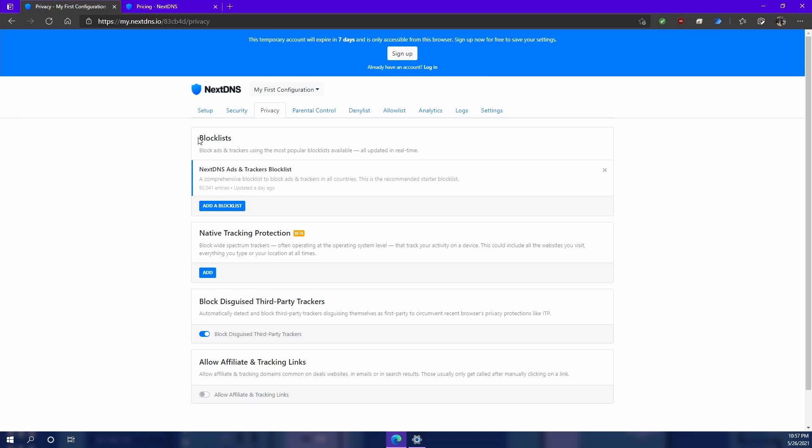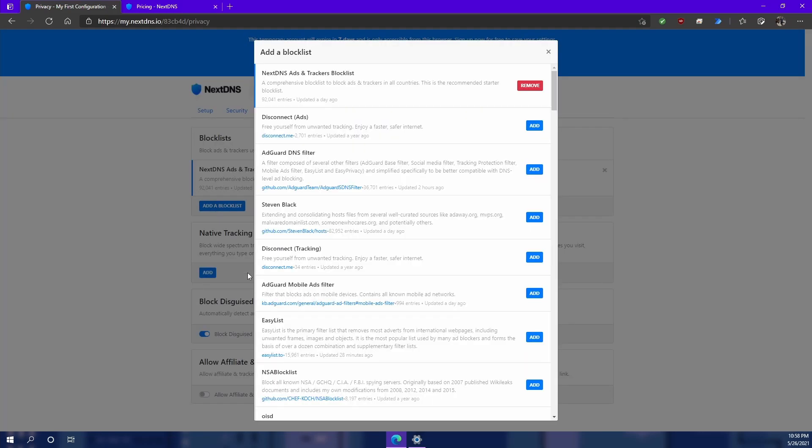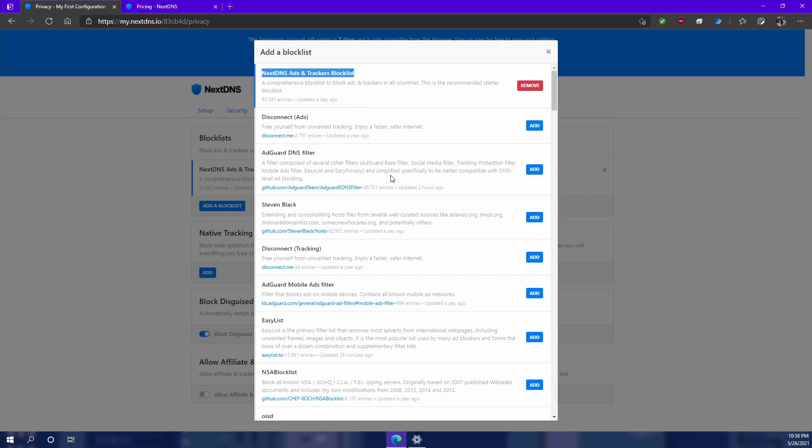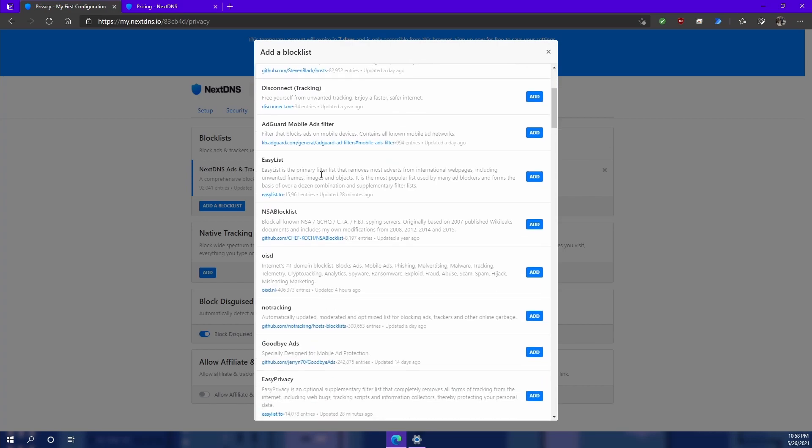If you've ever used a pie hole, you know exactly what block lists are and how to use them. The nice thing is that you don't have to go in every day to your pie hole and update the block list or write a script to automatically update the block list whenever something new is released. So let's take a look in here. Anything on that block list is not going to make it through the filter of NextDNS.